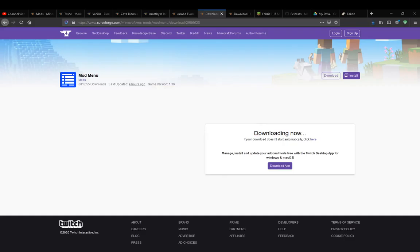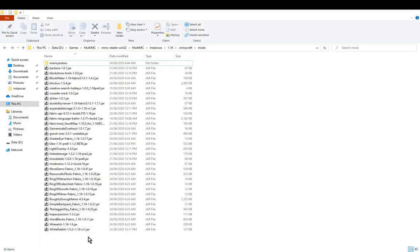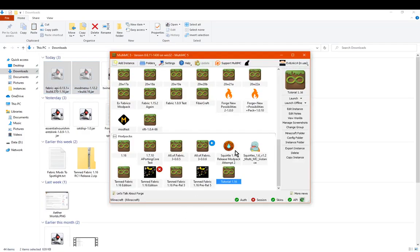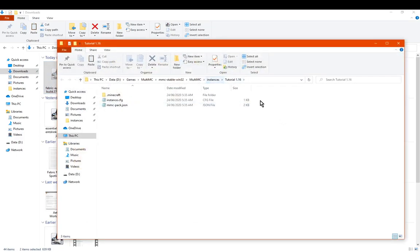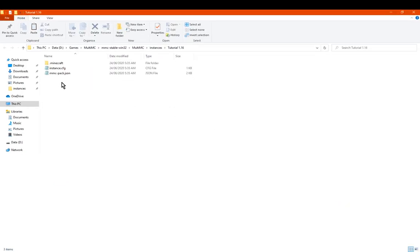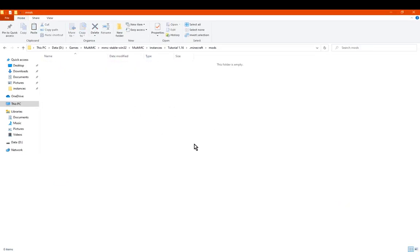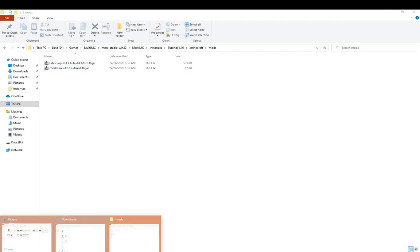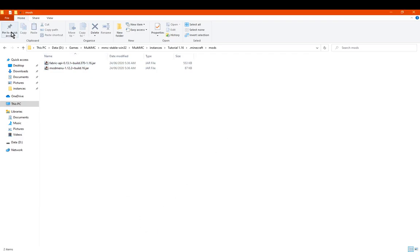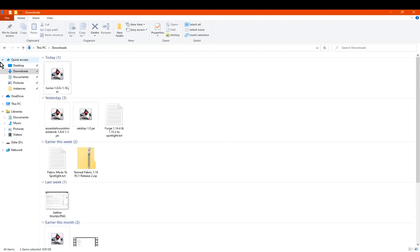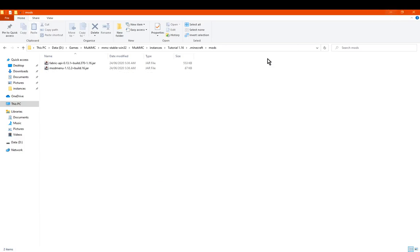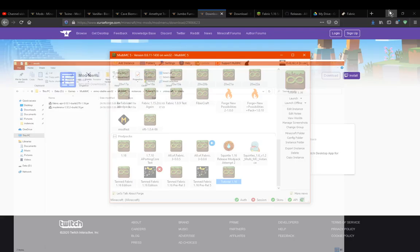And then obviously we want to move those into the mods folder. So there we go, both of those. We'll go to Instance Folder or Minecraft folder, whichever one works, and then we've got mods here. So you can put those in there, and any others you find like Roughly Enough Items or certain other stuff, just put them in here and they should work fine.